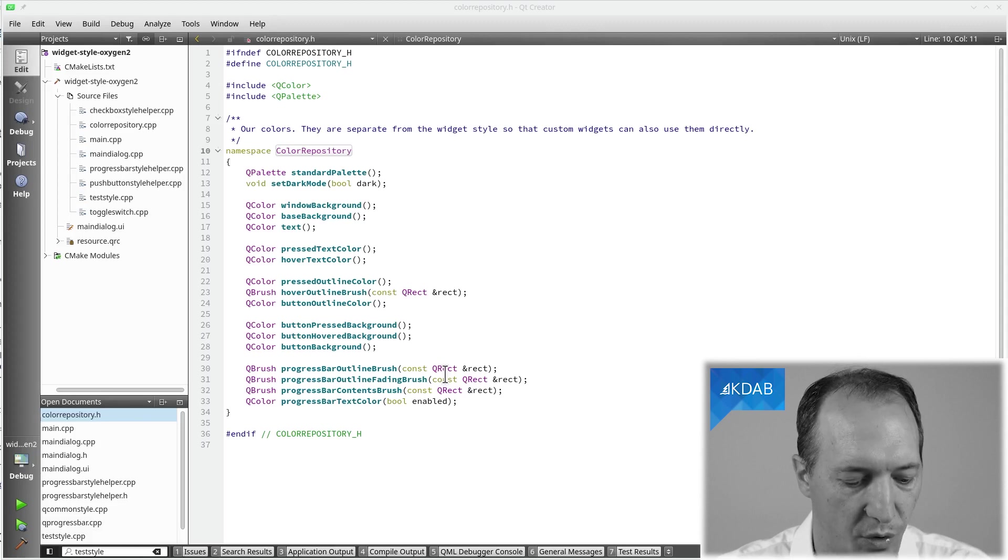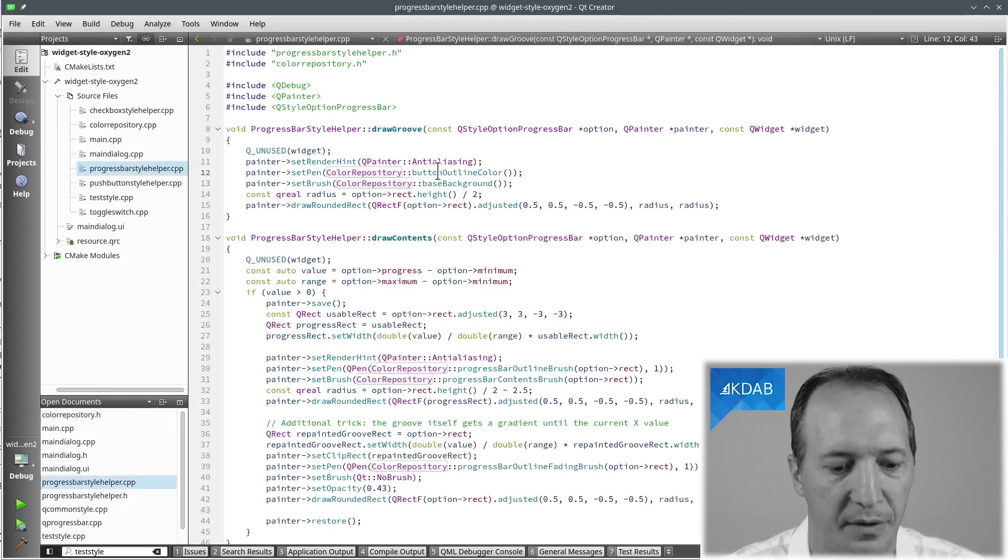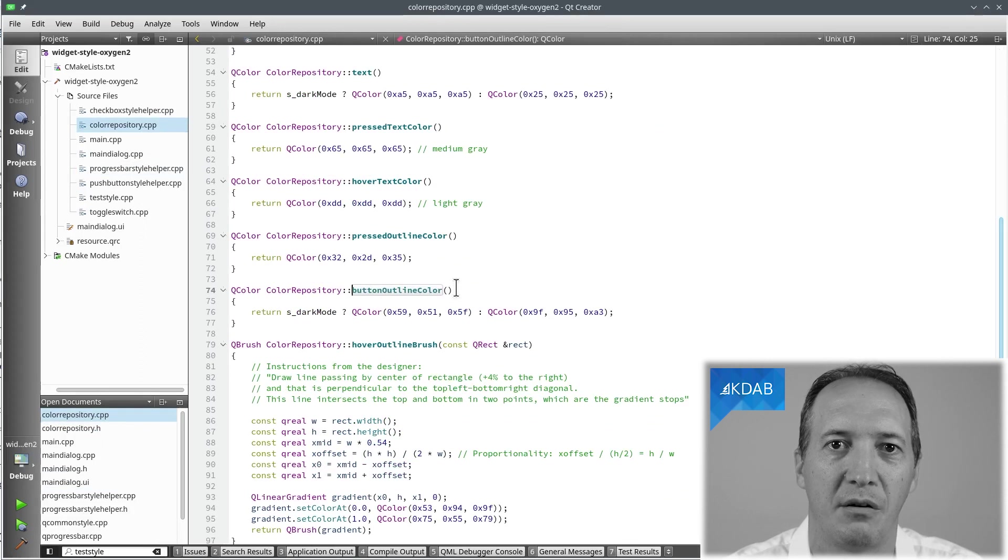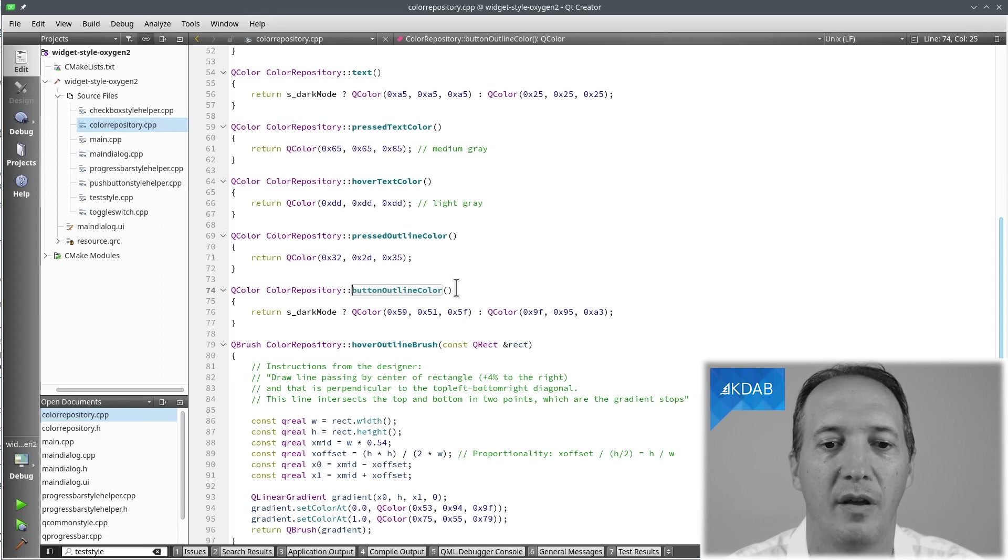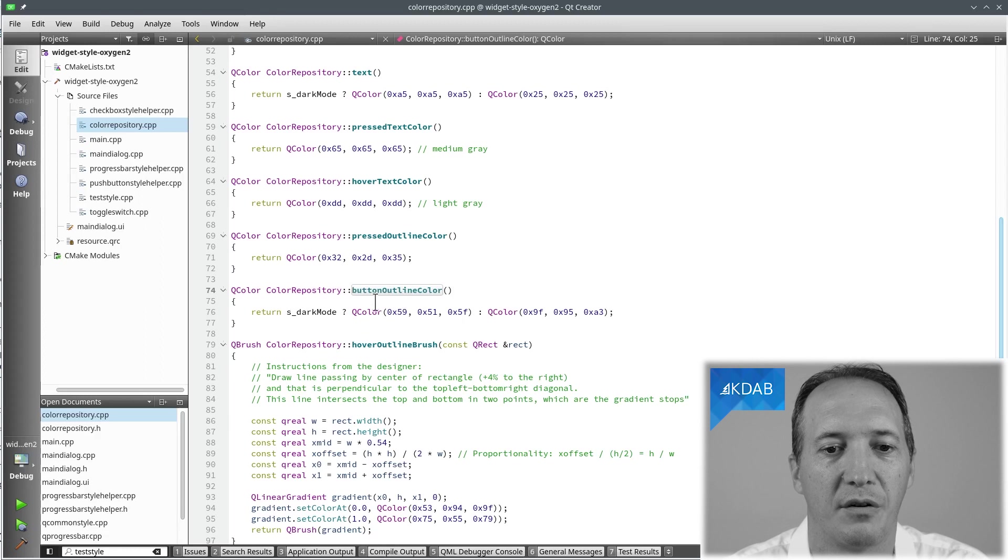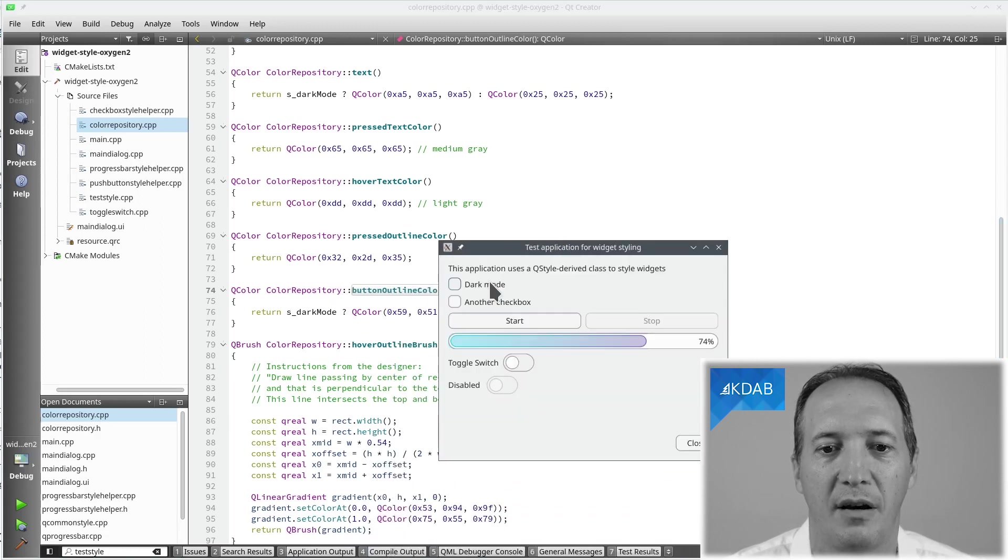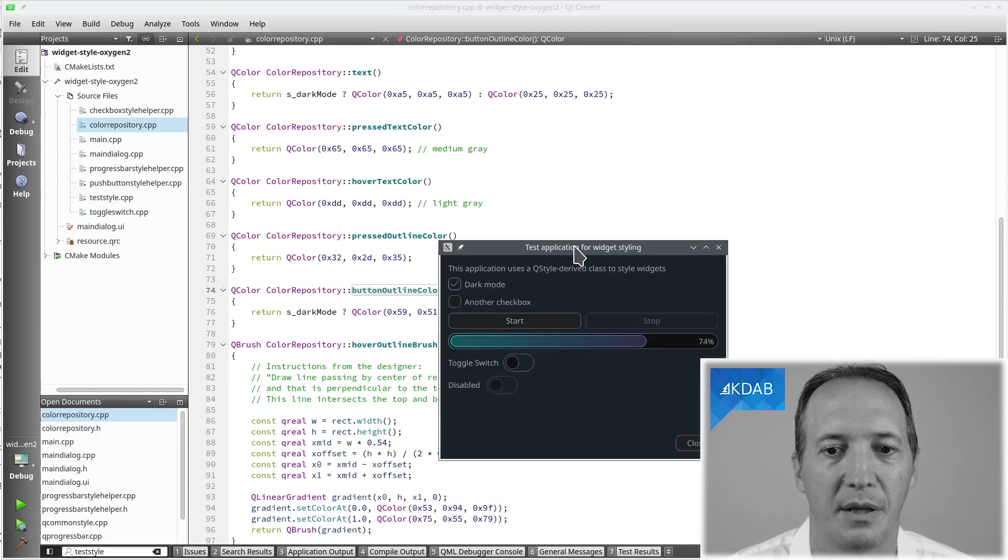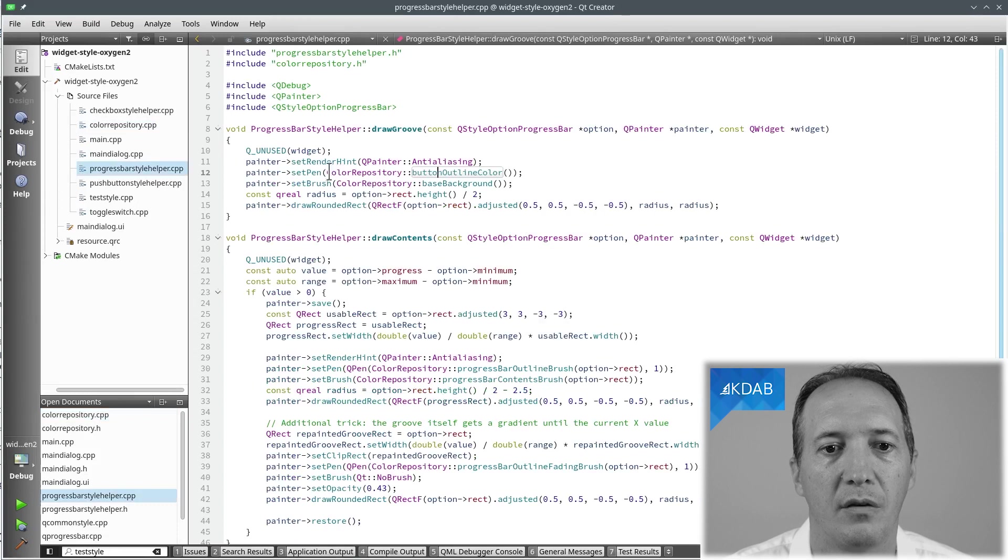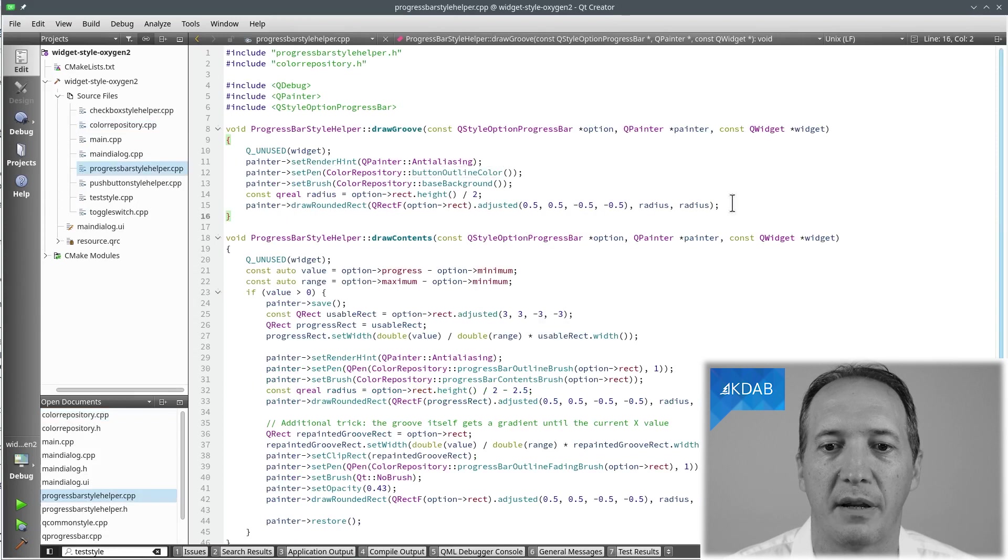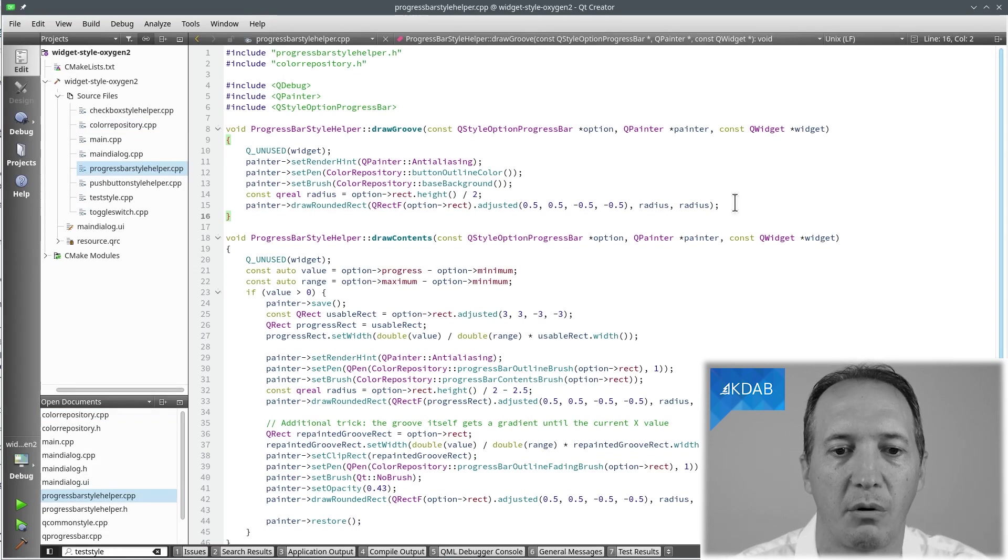So what we are doing here is a button outline color. So you can see one benefit here is it's the same outline colors as for the buttons. So we can share that method and call it from both helper classes. In there we have this logic where the color depends on dark or light mode. So when I change here dark or light, it will actually change the colors for the rendering. Very nice. So we simply set up the painter with pen and background color for the brush and draw the rounded rectangle. And that's it. We have drawn the groove for the progress bar.